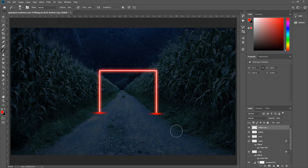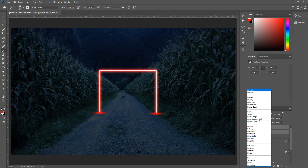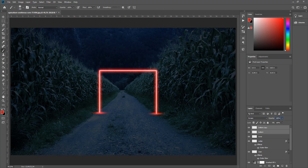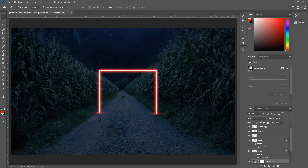İki alt yansıma layer'ını birden seçip Screen moduna getiriyoruz ve opacity'yi %50'ye düşürüyoruz. Böylece transparent modda görsel olarak daha zevkli bir görünüm elde ettik. Şimdi ışığın yansımalarını oluşturacağız.